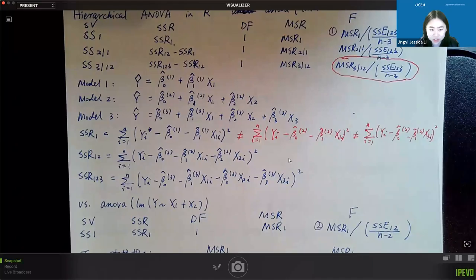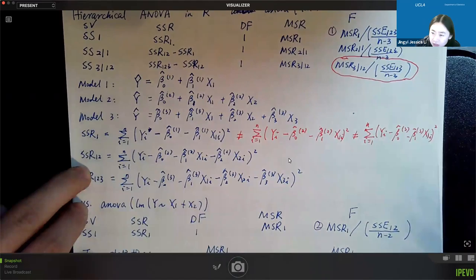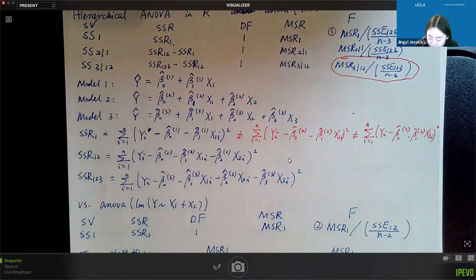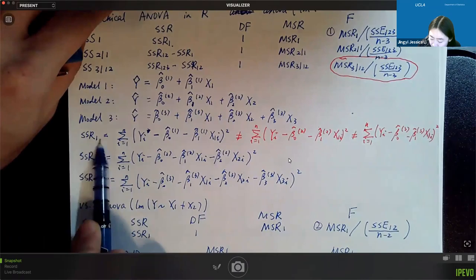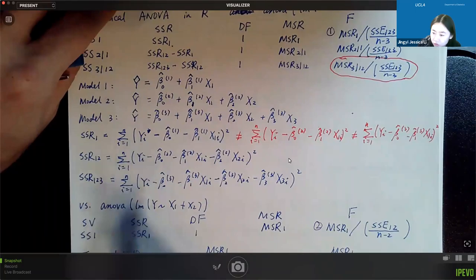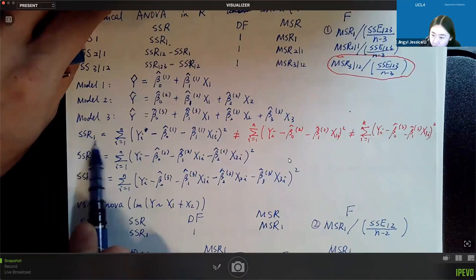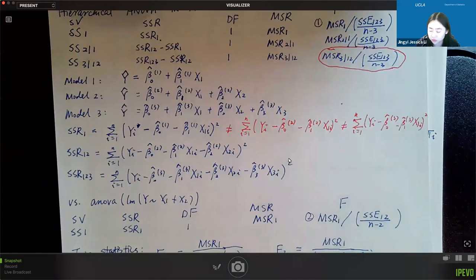Good morning everyone, this is Lecture 8. Before we start, I want to add a clarification about SSR1 and SSR2, which you'll need for Homework 1 due this Friday. When you compute SSR1, the intercept estimate and coefficient estimate for predictor one are different from those in SSR12. Make sure when you calculate SSR1, you are fitting a reduced model that includes predictor one only, not using coefficient estimates from the model that includes both predictors one and two.